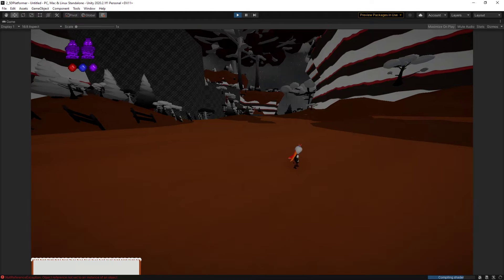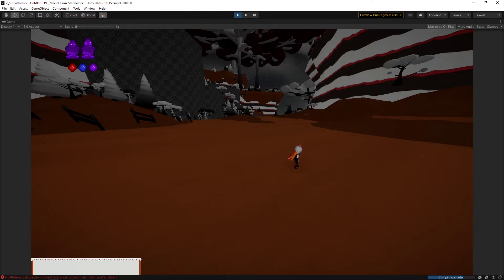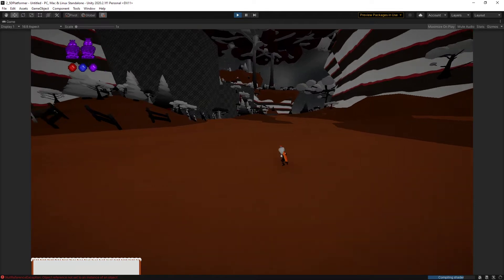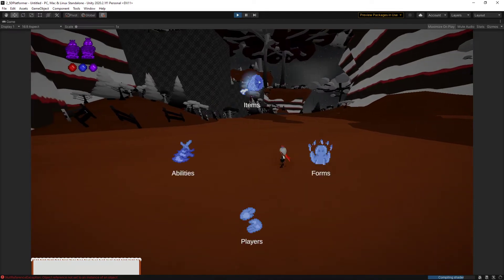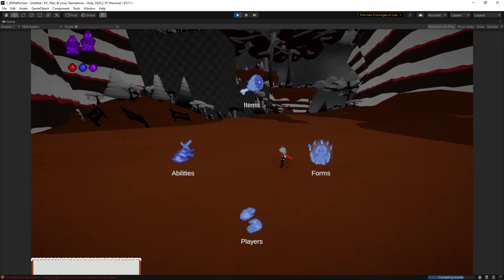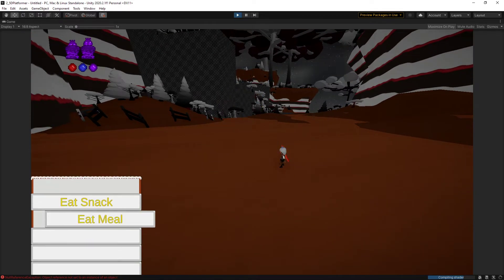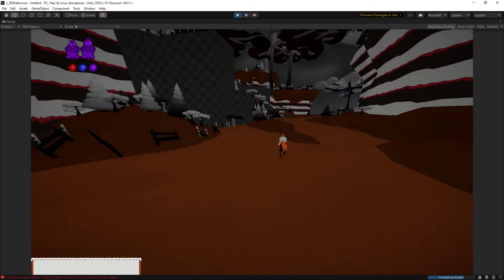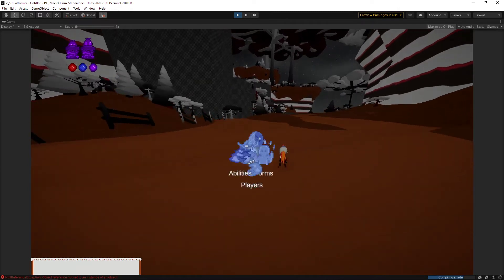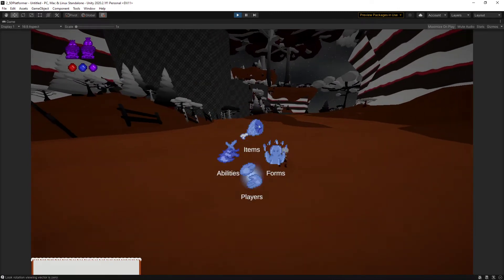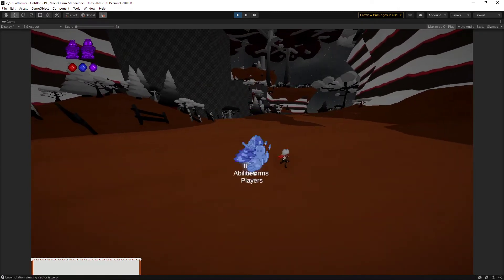So now, instead of having one button to use items, one button to change characters, one button to change forms, it's all in one menu right here. So, you can go to the items, it shows you the item menu. You can go to players, it changes the player.